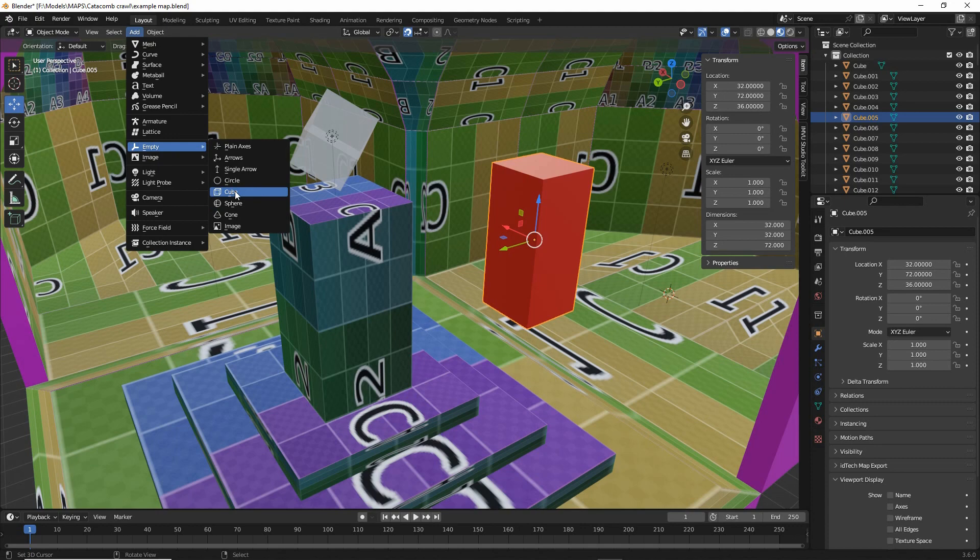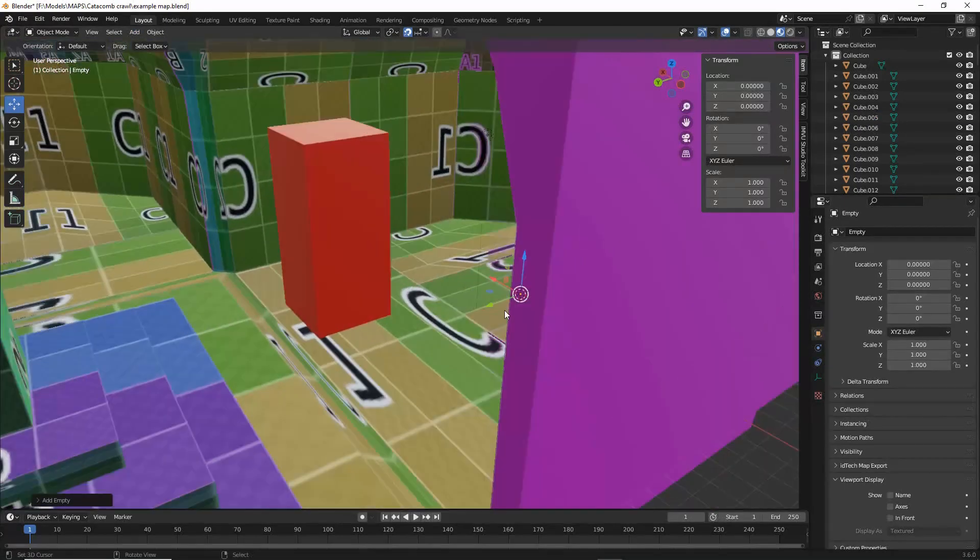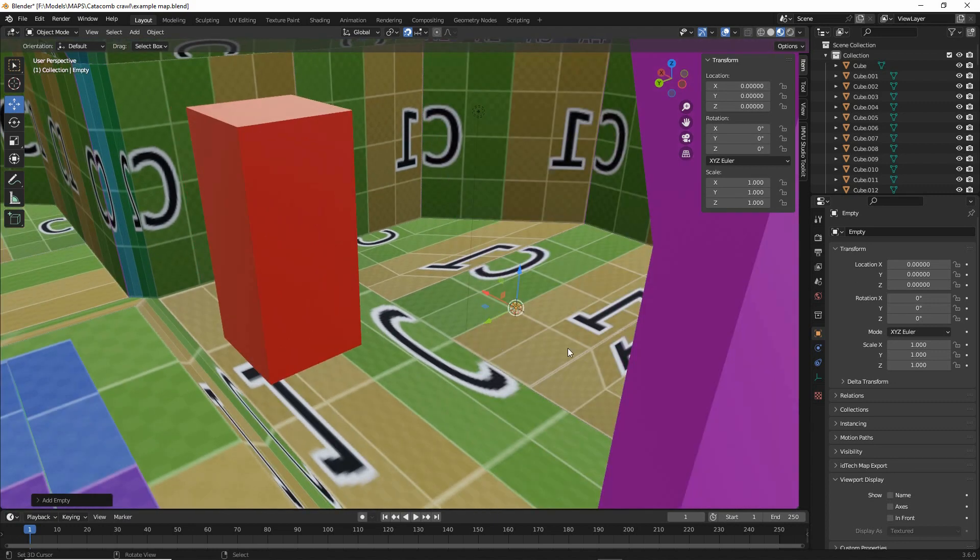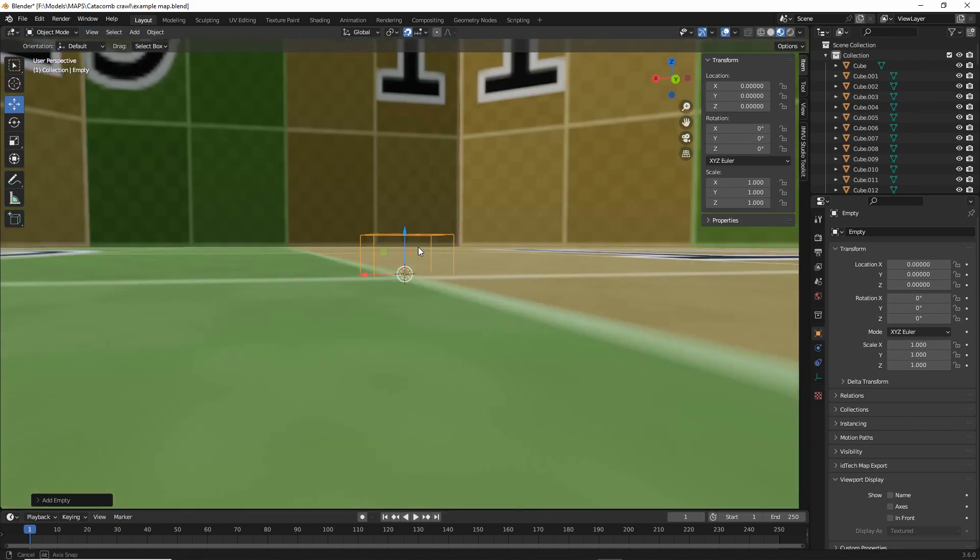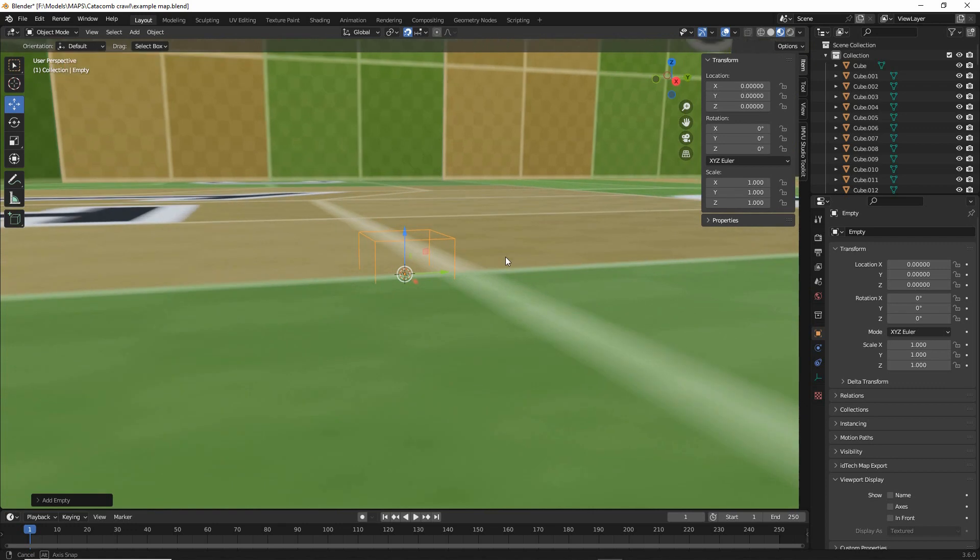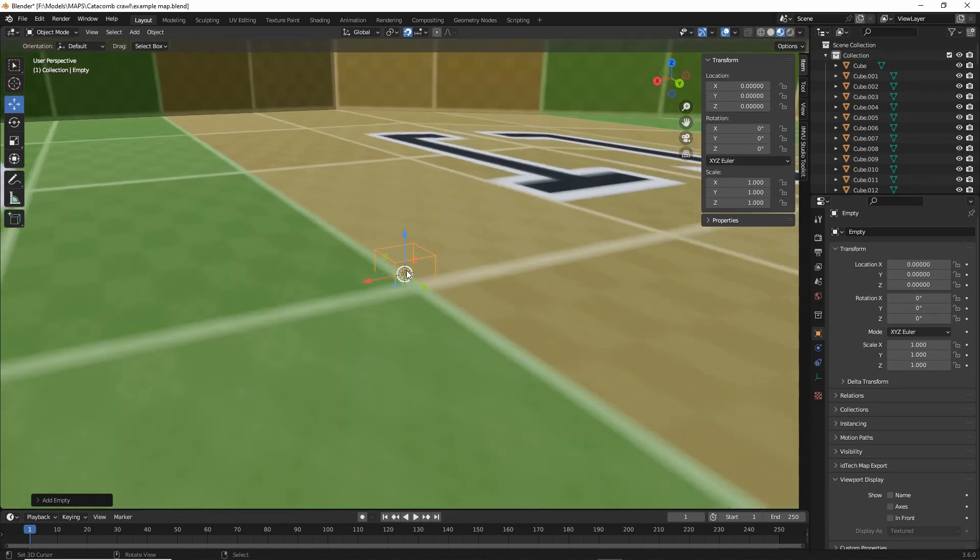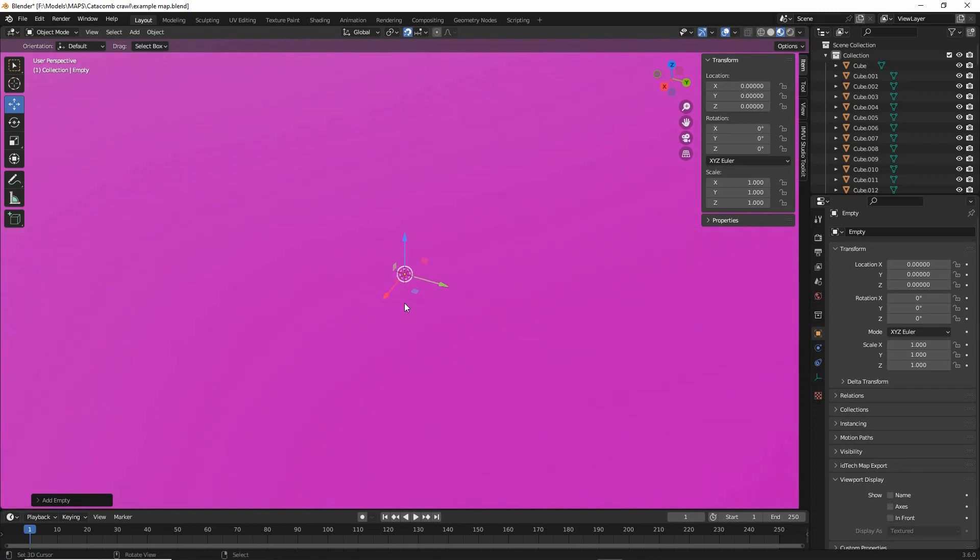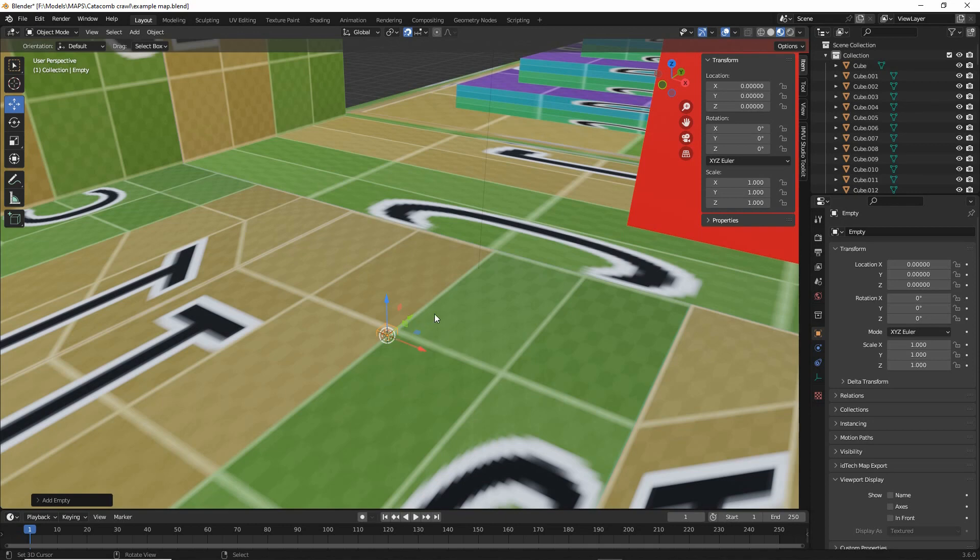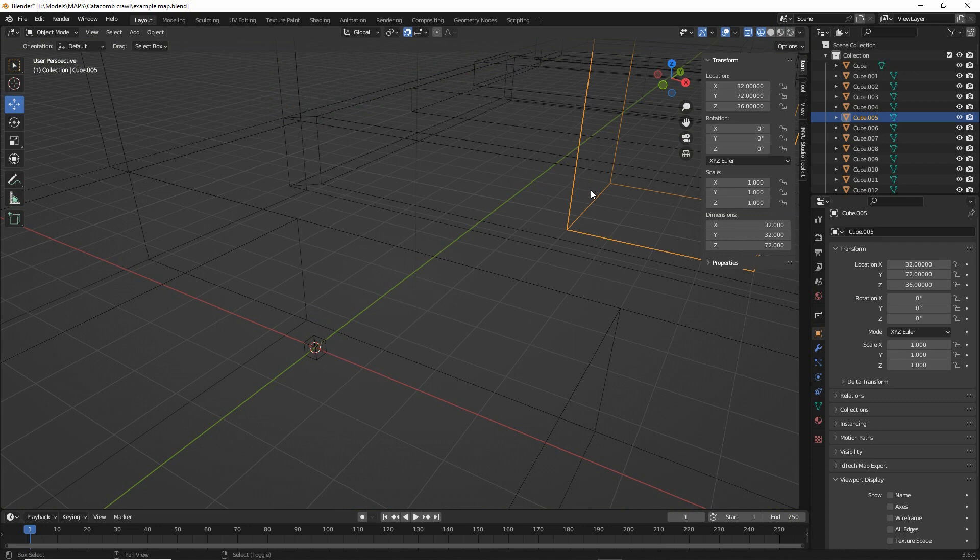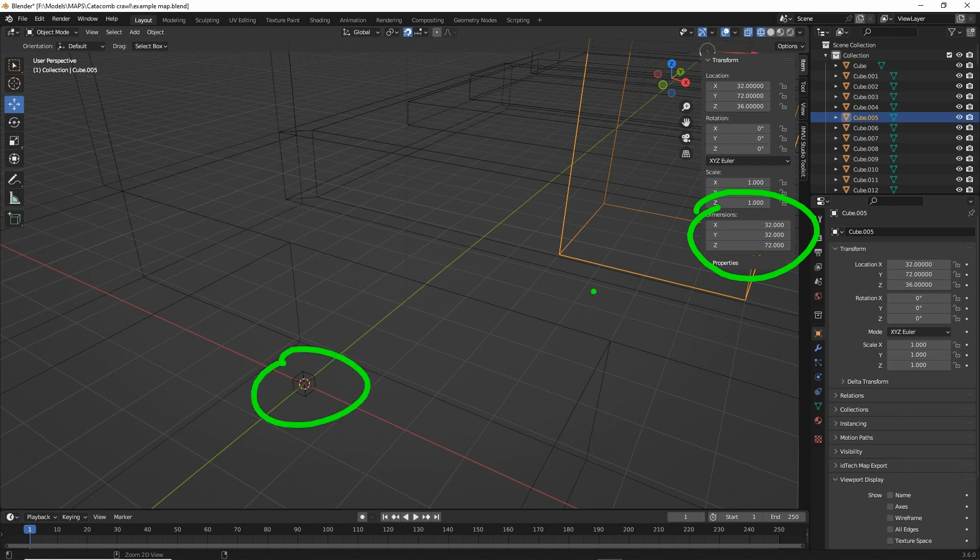If we drop one of those in it'll appear at the cursor's location, so view frame selected, and it will default to Blender's scaling. So what we need to do is change the size, but with these being empties they don't have physical dimensions in the same way that brush volumes have. So that's the player start and it has dimensions. Empties don't, they only have scale.